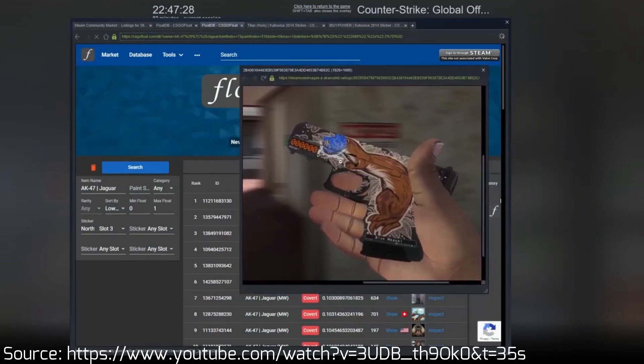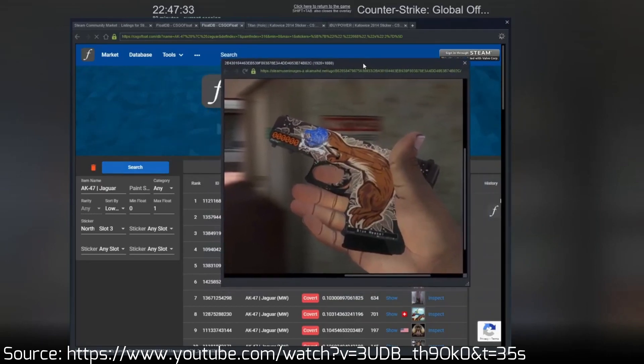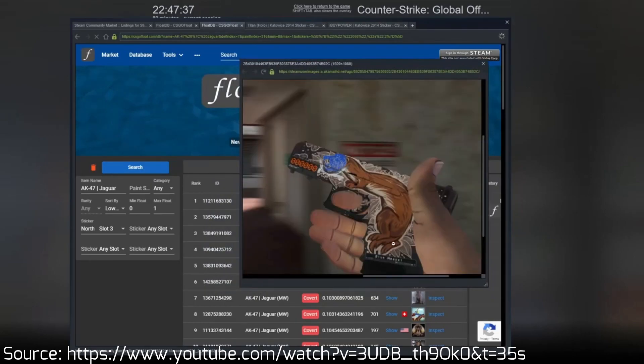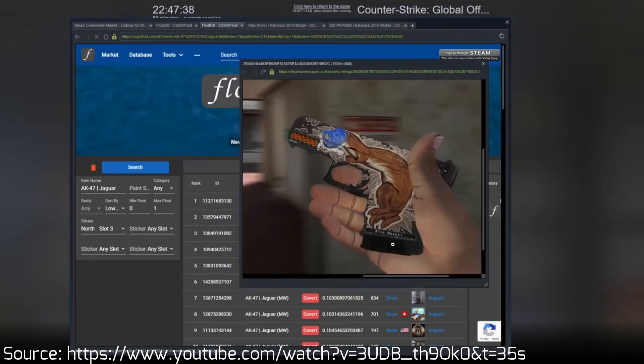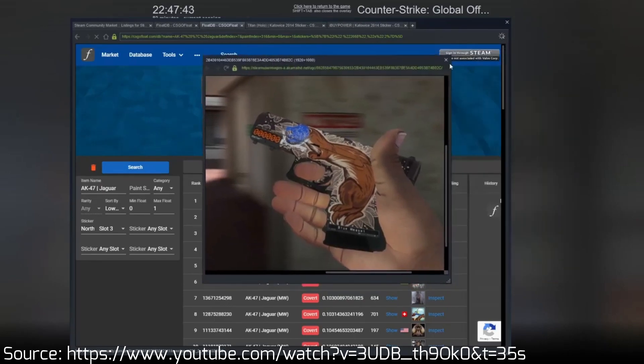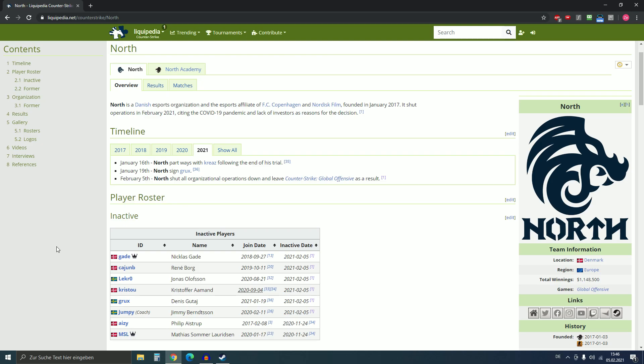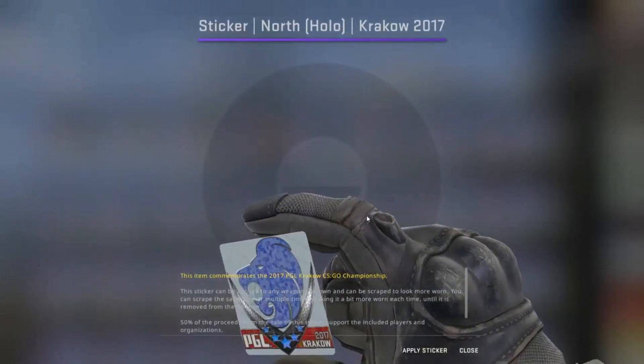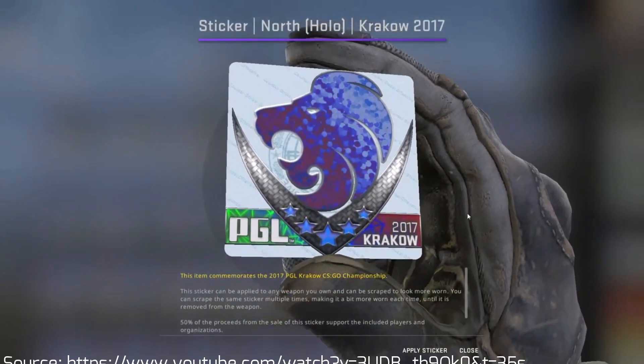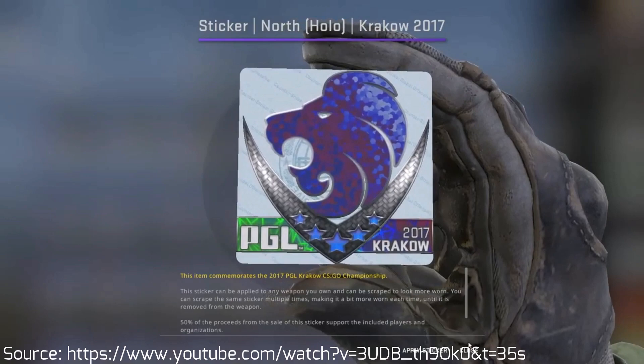There are a lot of animals printed on guns and people like to put these animal faces over the skin faces. That's why the sticker itself has always been popular. And then of course, with the blue color, it's very close to the color of the Titan Holo, which also makes this a very nice sticker.